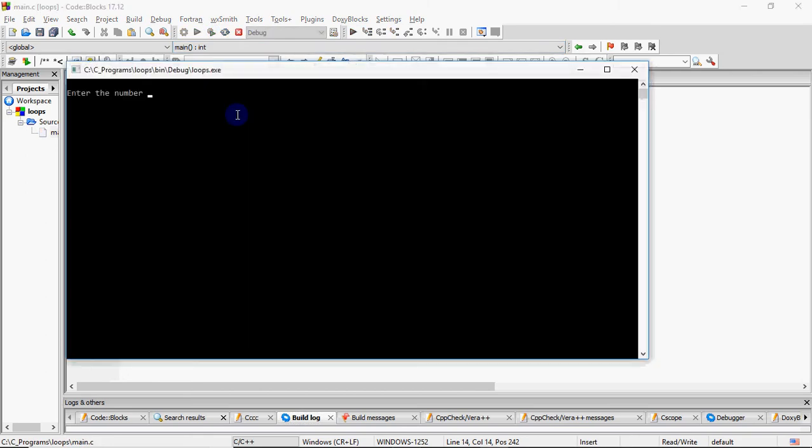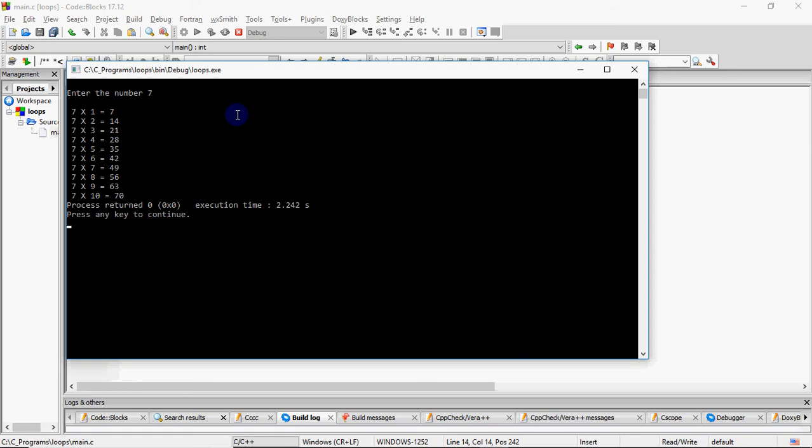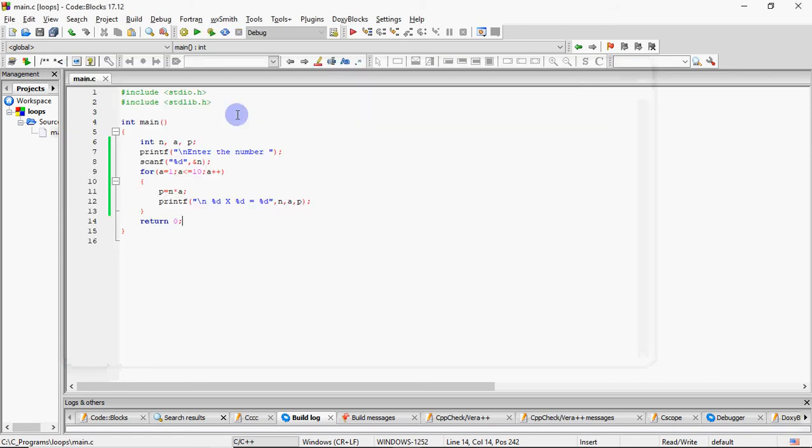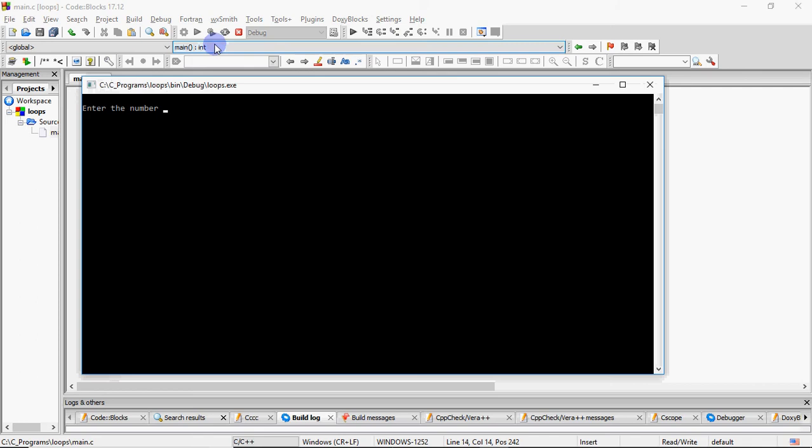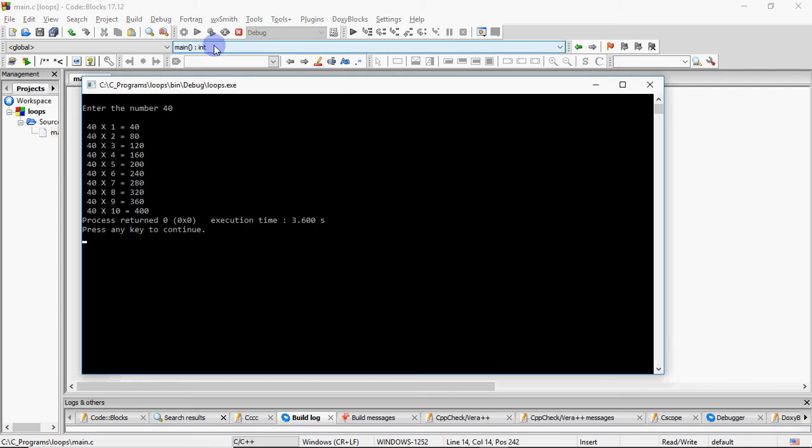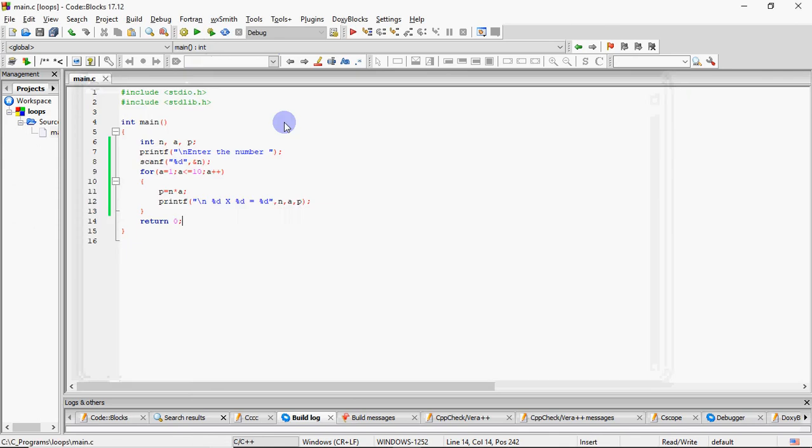We run this program and I enter 7. And this is how I get the table. You can write any number. If you write 10, and if I write that loop for 20, it all depends accordingly.